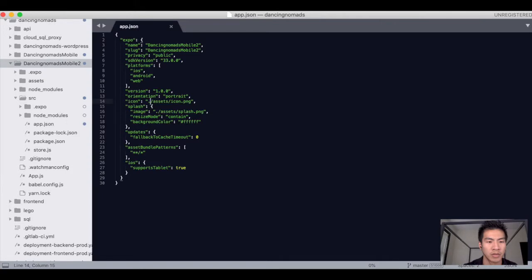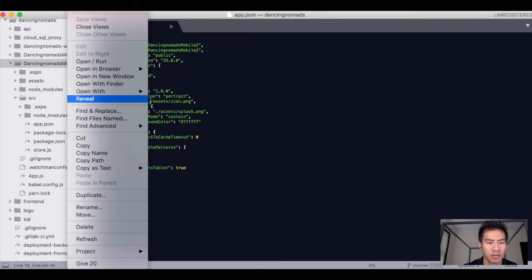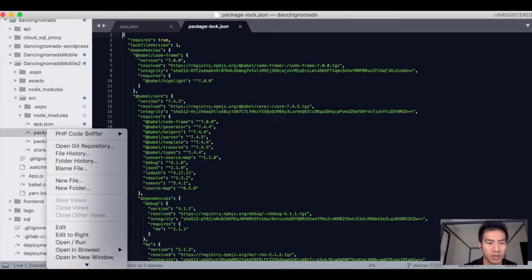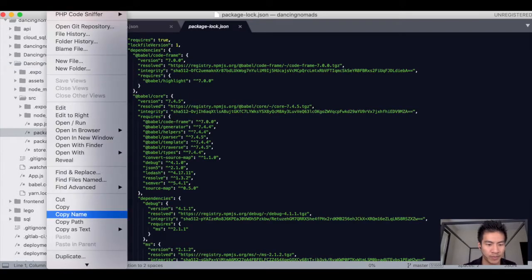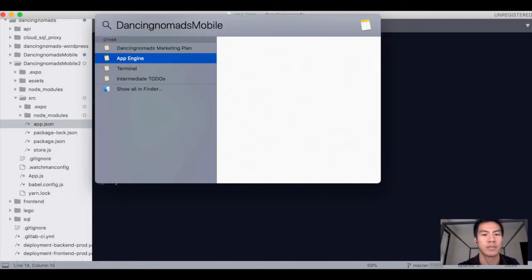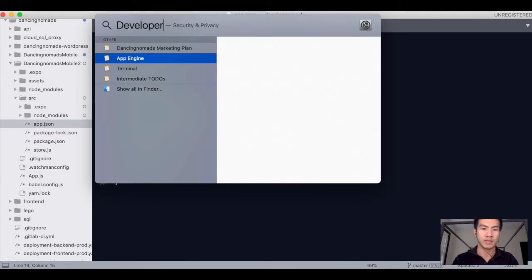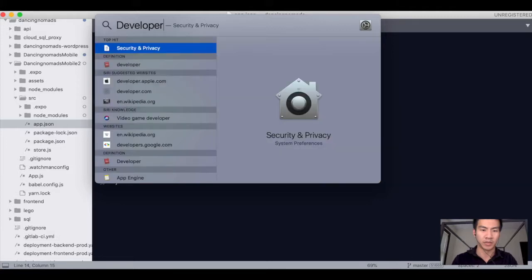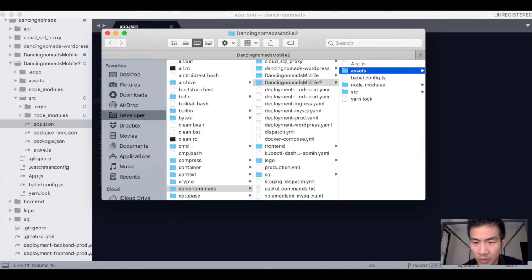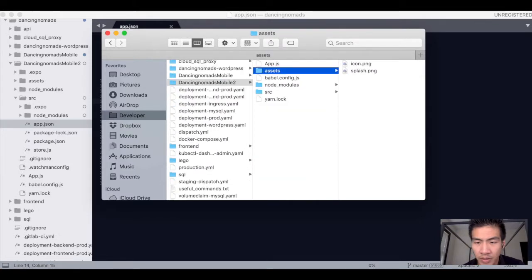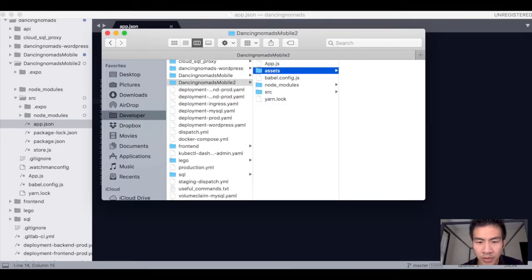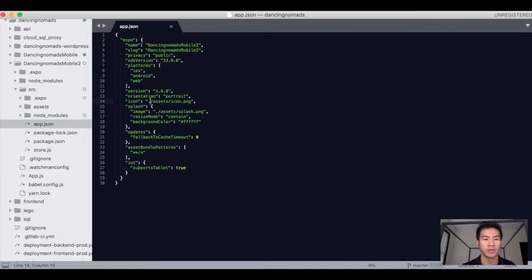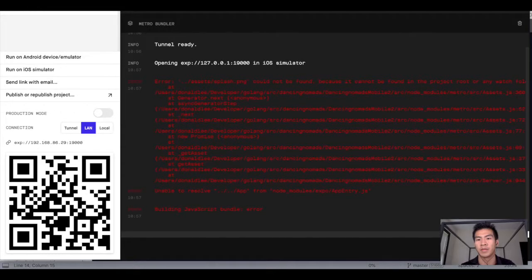Let's open this project up with Finder. It looks like it's having some tough time. Now that we're in the folder, we're going to take this assets folder and plop that into the source folder. Now that it's in the source folder, let's rerun that thing. You can just close it out.